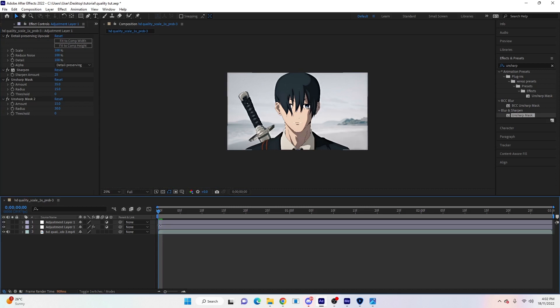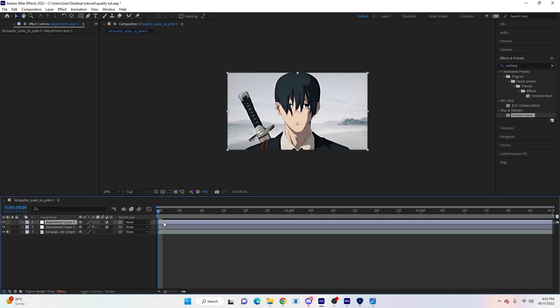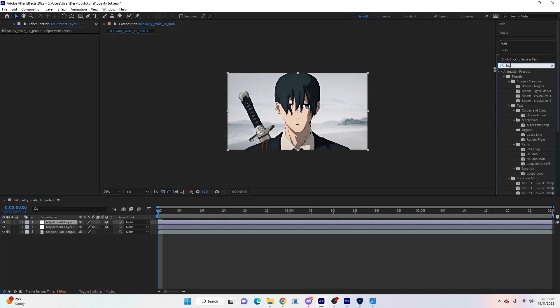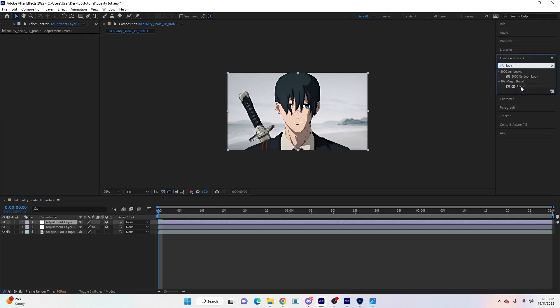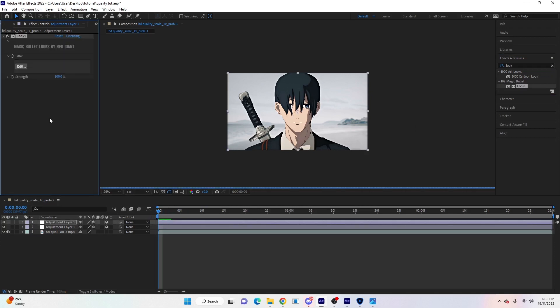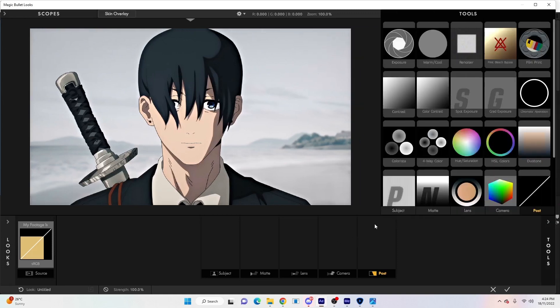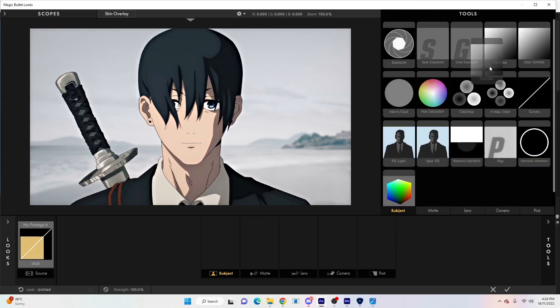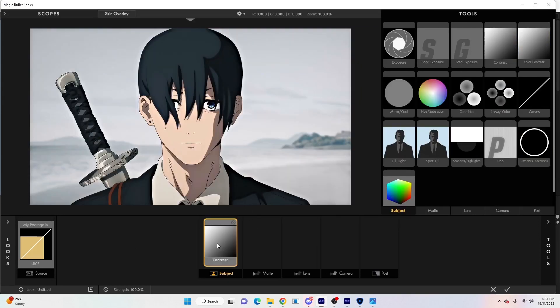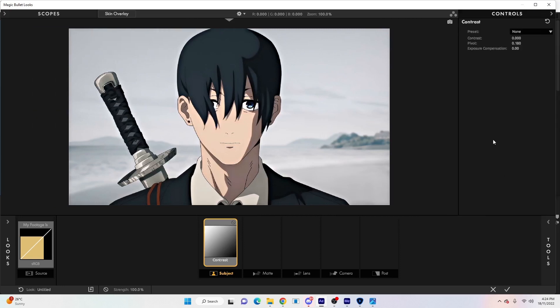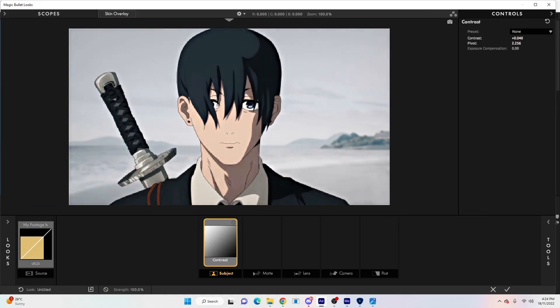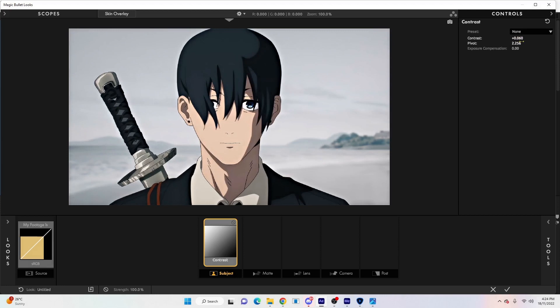That layer is done. Now we're going to go on to the top layer and we're going to search Looks - Magic Bullet Looks, which is a plugin for After Effects. If you don't have it, again I'll send it to you on Discord. Click on Edit. Once you get here it might look a little bit different to yours because you might have a different version, but all the settings should be the same. First thing we'll do is go to Subject and click and drag Contrast. We'll click on this little arrow here, then we'll change the Pivot to 2.256, and then we will just add a little bit of contrast, around 60 or 0.60.